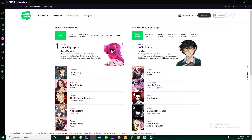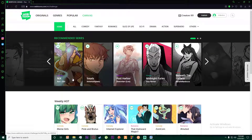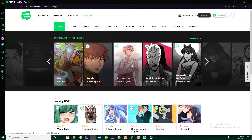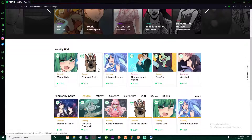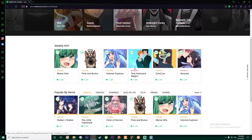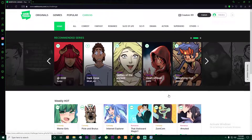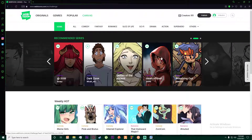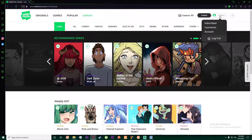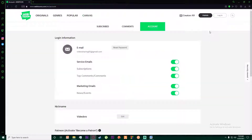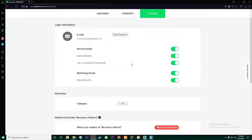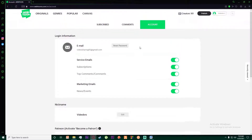There's also a Canvas section where you can find recommended content for you, along with weekly popular picks and popular by genre. If you want to change anything about your account, just hover your mouse over the account tab and click on it — you can change almost anything you want there.